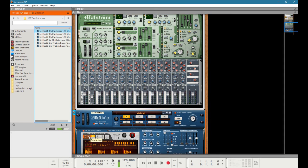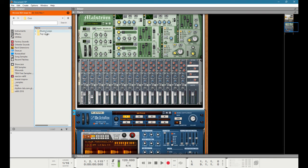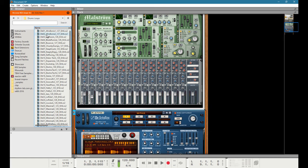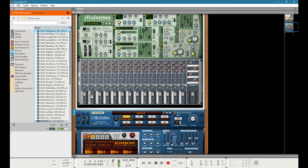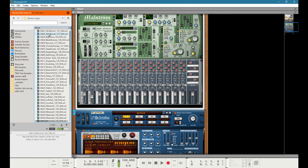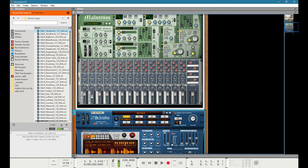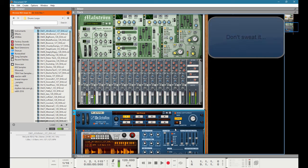Let's take a different example. I'll go to club kits, drum loops, and pick the first one — Everbonic. I press play and all of a sudden I'm clipping.